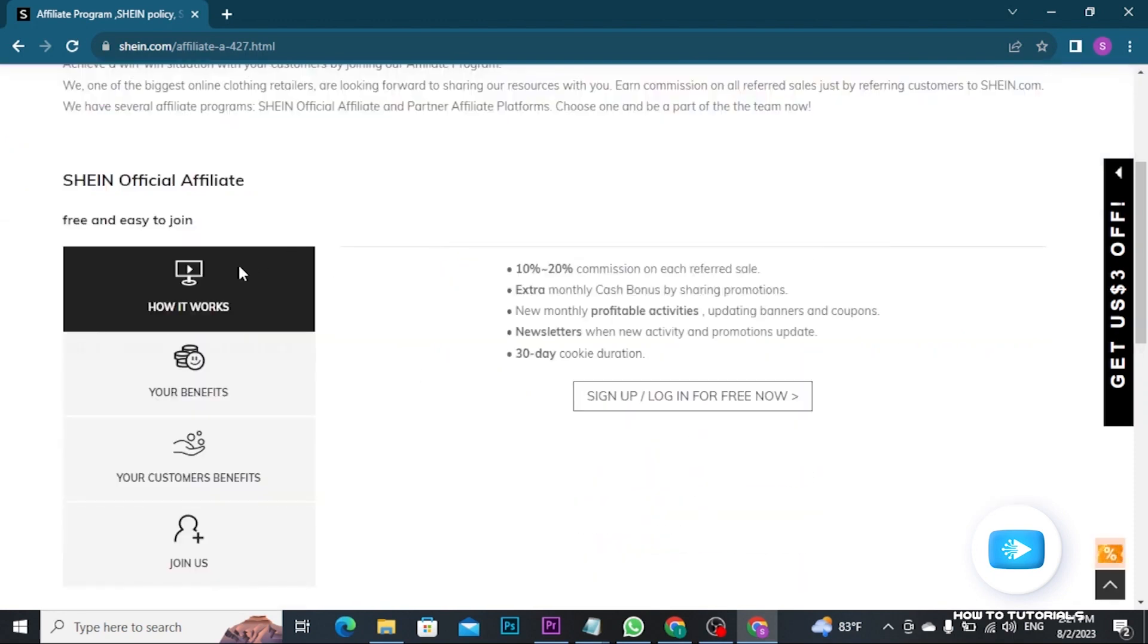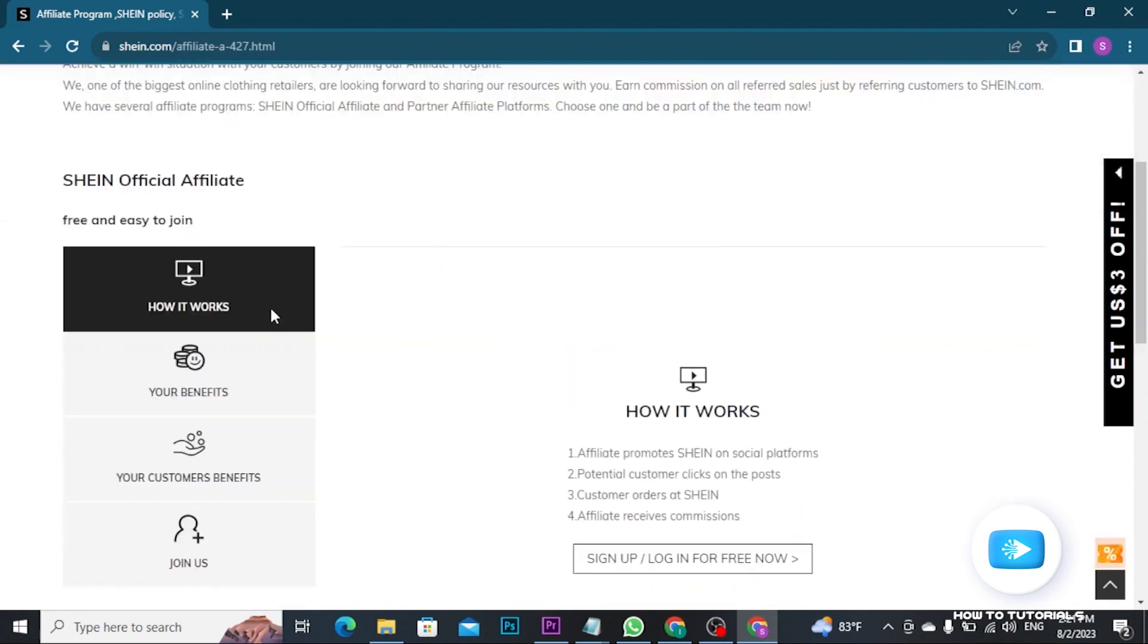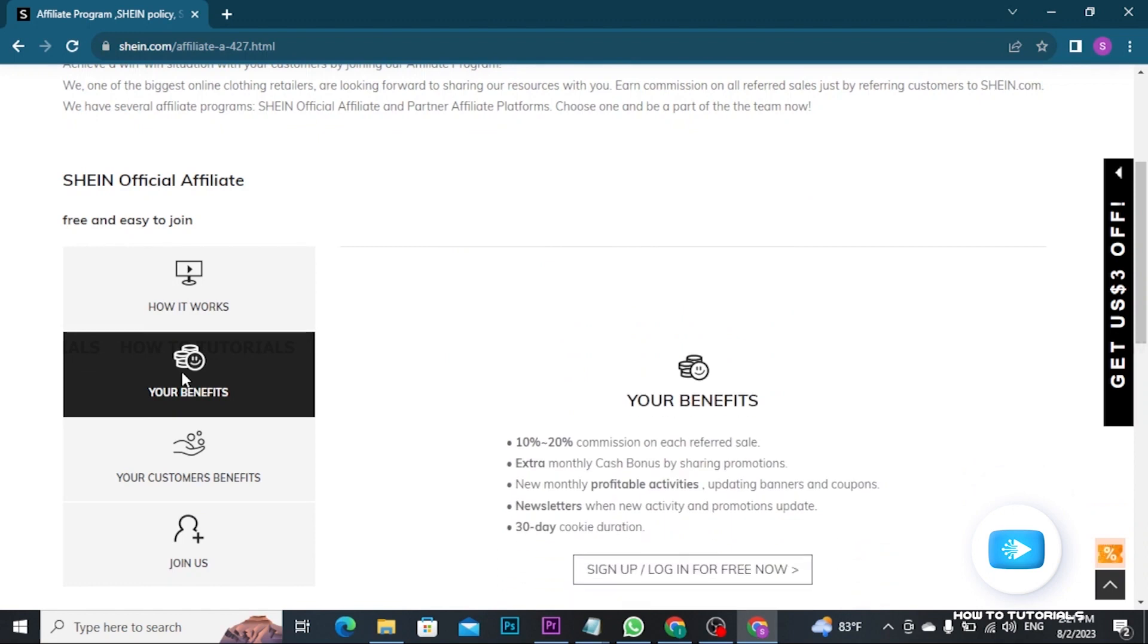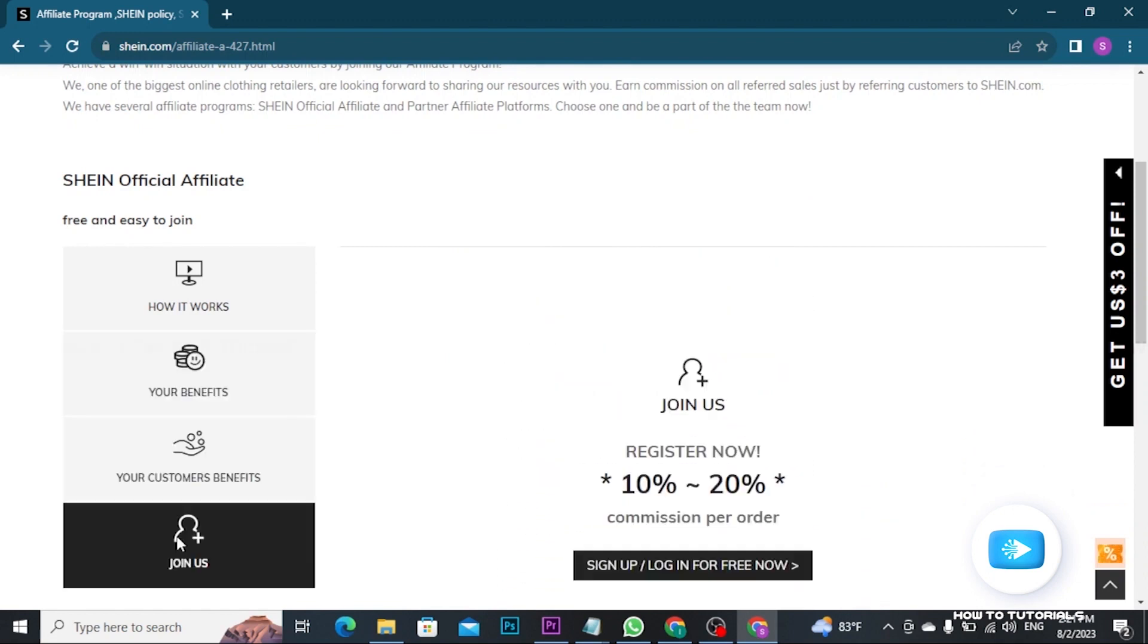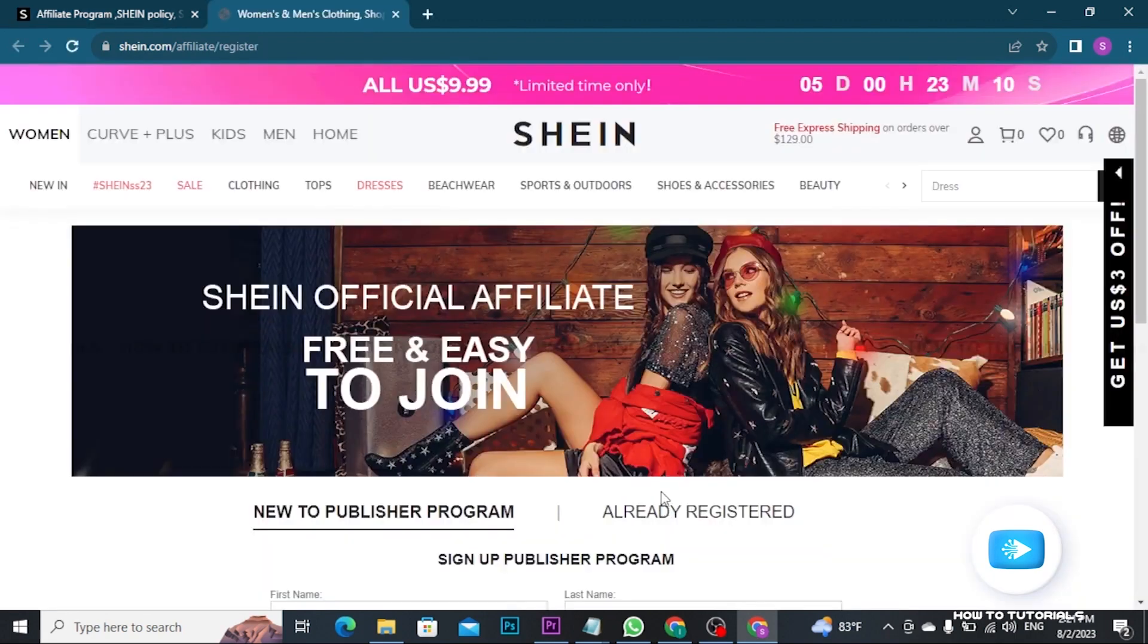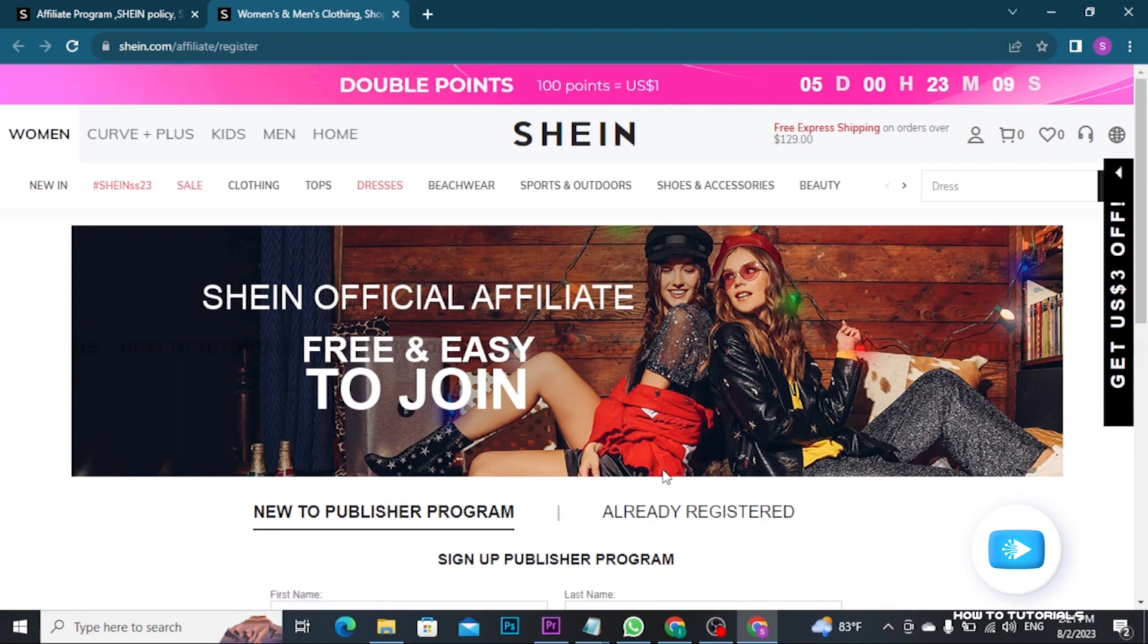Here you will be able to see how it works, your benefits, your customer benefits. Now you have to tap on join us option and there you have to tap sign up slash login for free now button and then you will be taken to the next page.